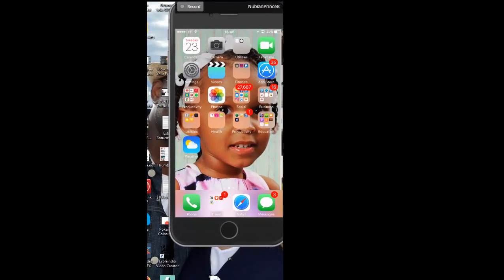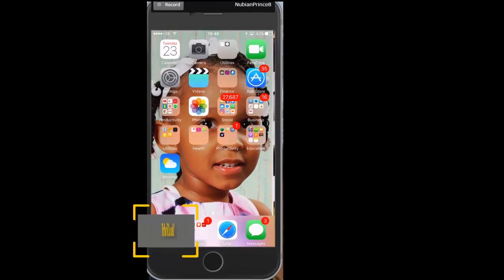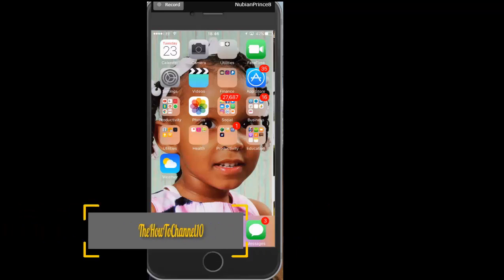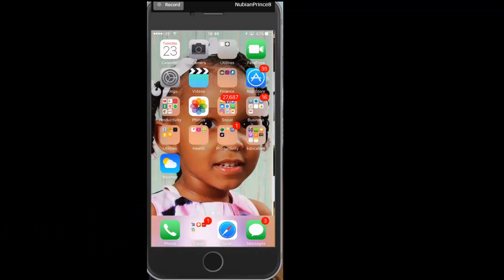Hello guys, welcome back to the How To channel. I'm your host Marlon, and today I want to share with you how you can find your number on your iPhone. It doesn't matter what generation it is — iPhone 4, 5, 6, or even 7 — it should work the same way.